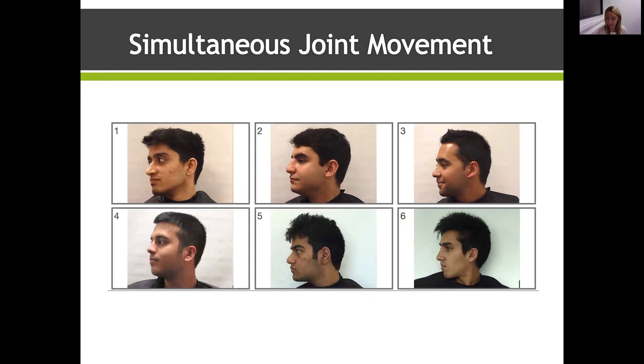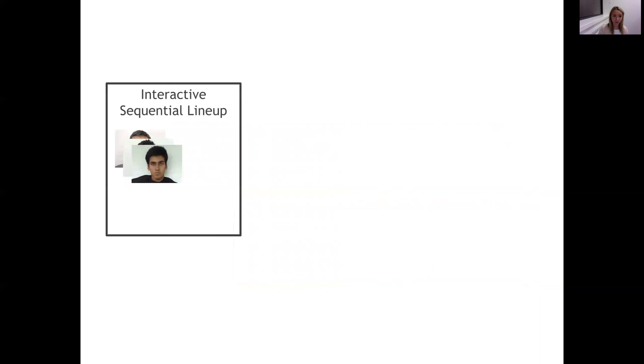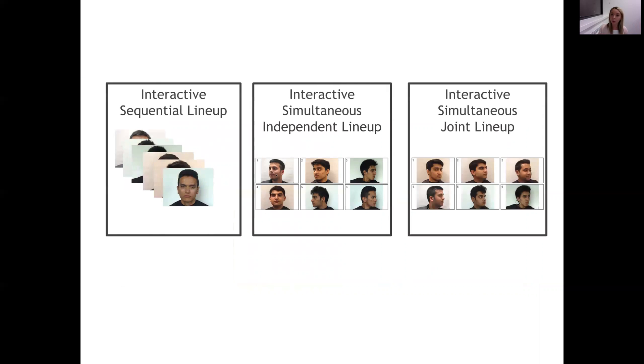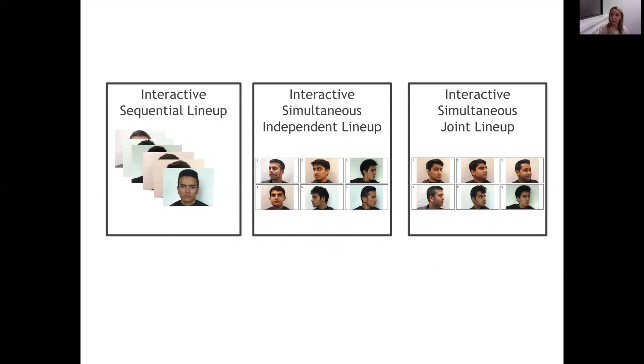So we set out to test this in another study. In this study, we compared interactive sequential lineups, which is what we've used in our previous study—so one by one, the faces are presented on the screen and the participant can interact with those to view them from different angles. Or participants saw the simultaneous independent movement lineup, which looked like this, and when you clicked on the face, only one face moved. Or some other participants saw an interactive lineup which had joint movement, so if you clicked on one face, all of the faces moved together. And again, this allows us to directly compare how presentation format influences identification accuracy.